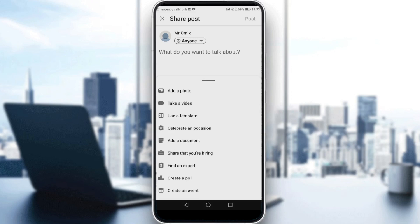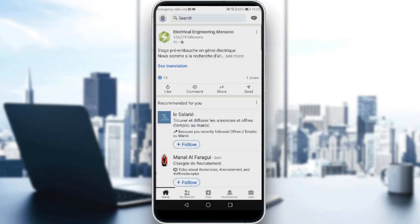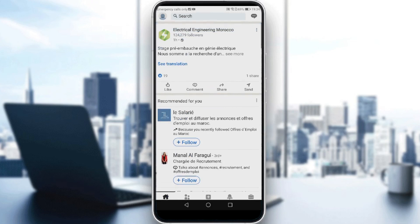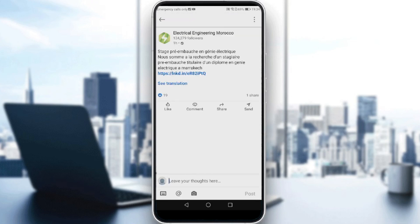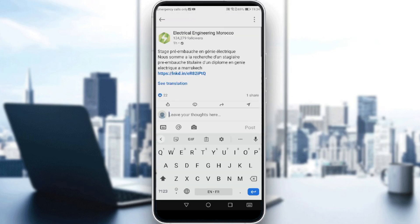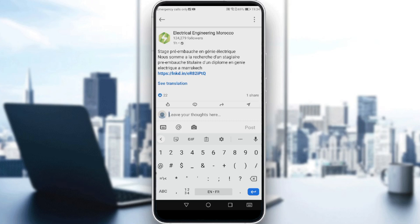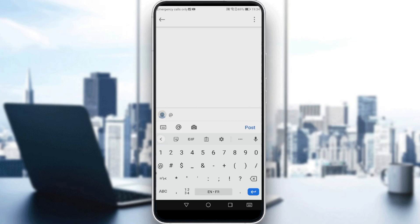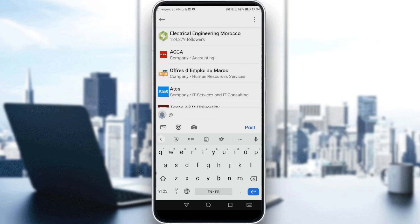If you want to tag someone, it's not necessarily in a new post — you can find an existing post, click 'comment,' and tag someone there as well. So let me do it in a comment here. All you need to do is type '@' and then begin typing the name of the person you want to tag.